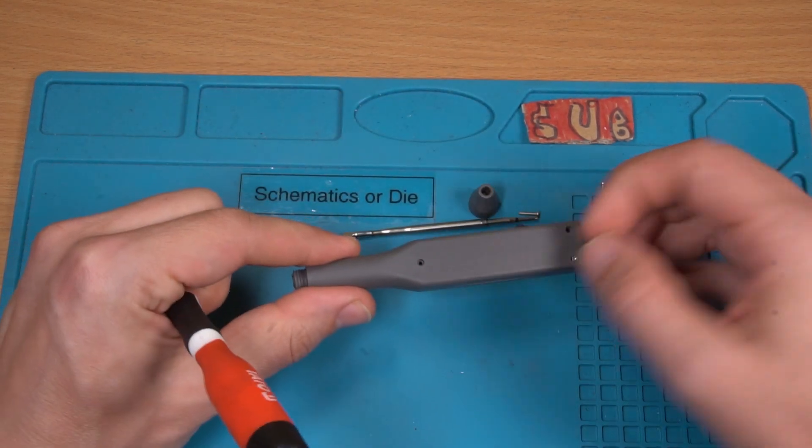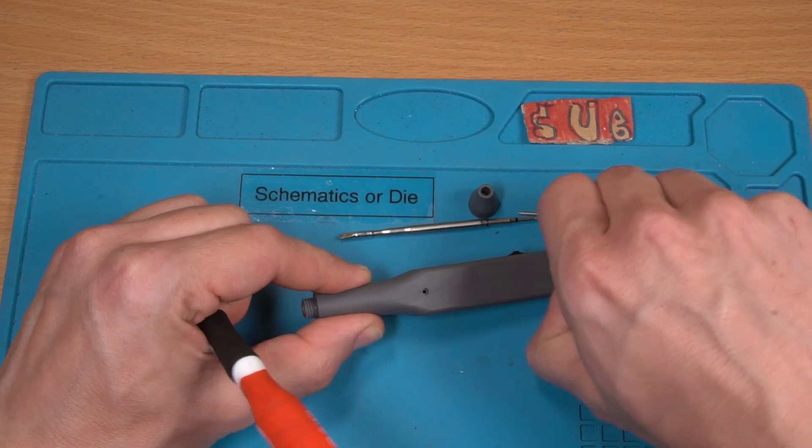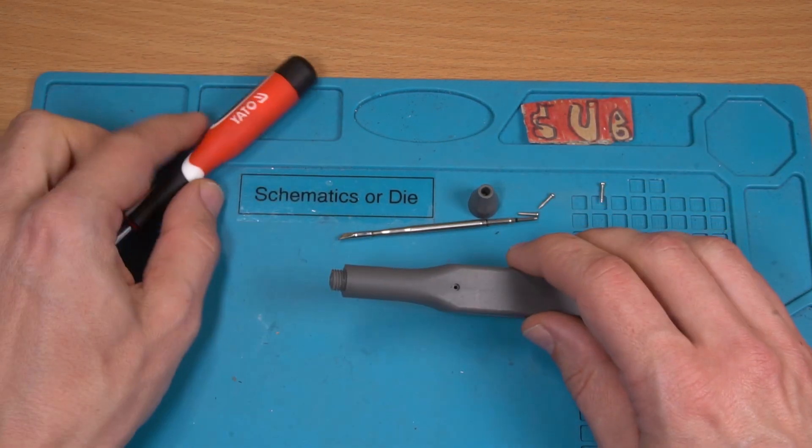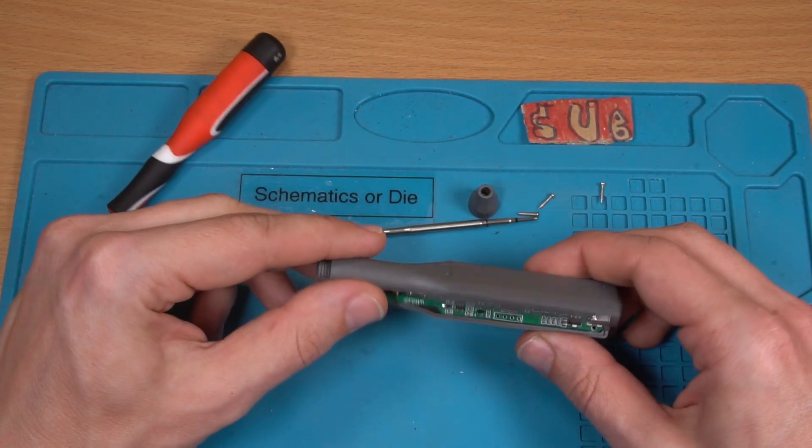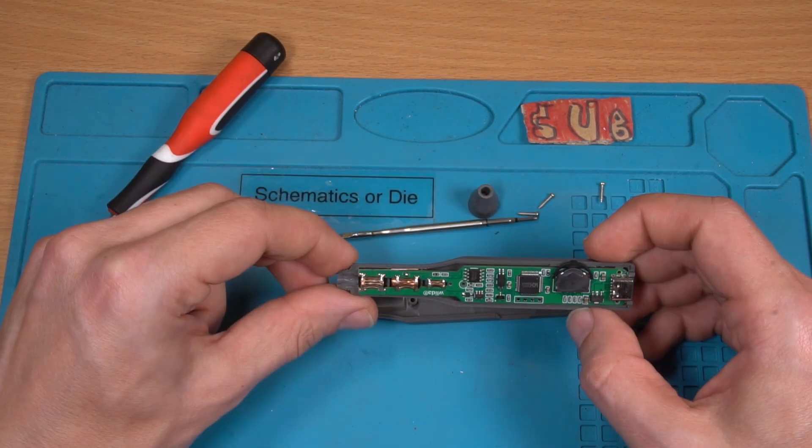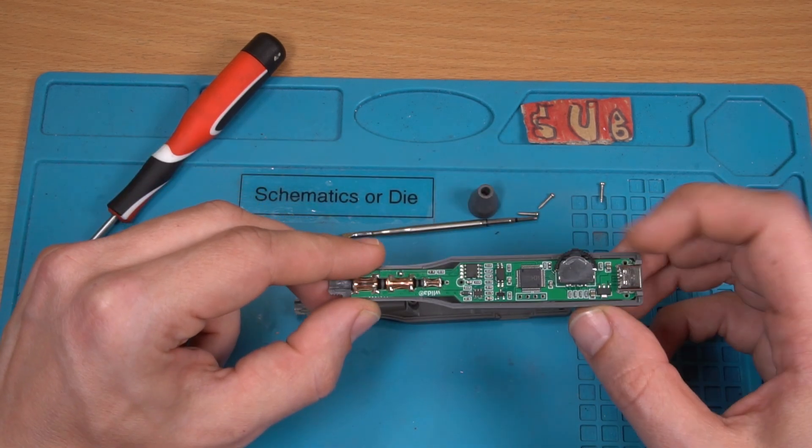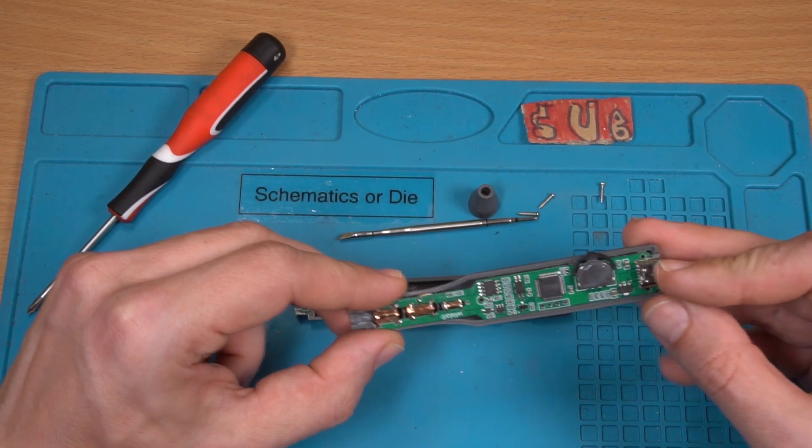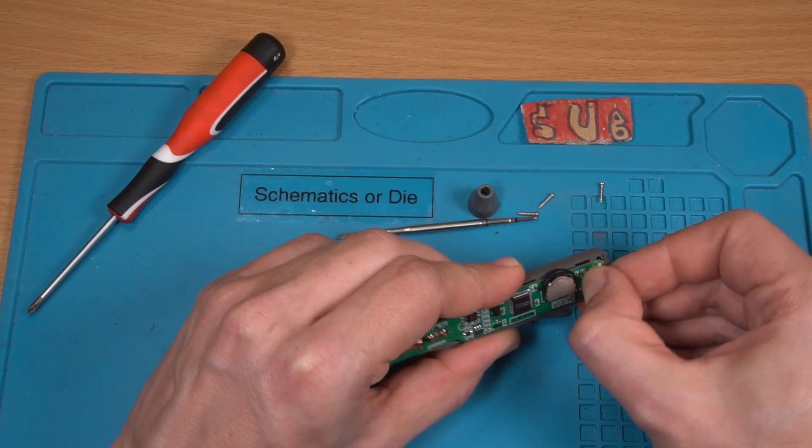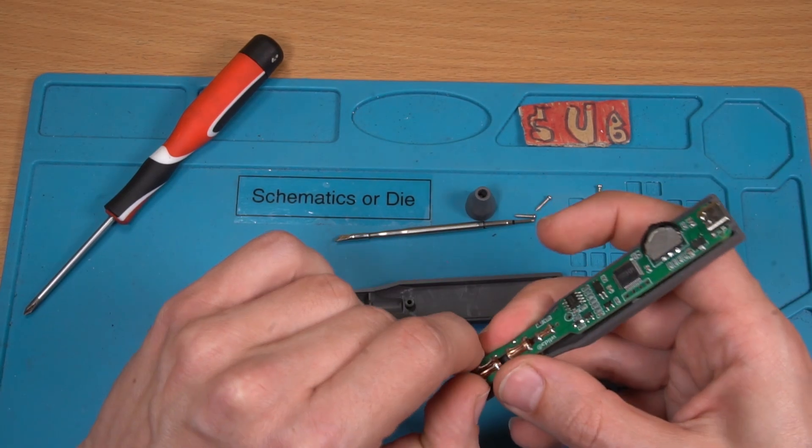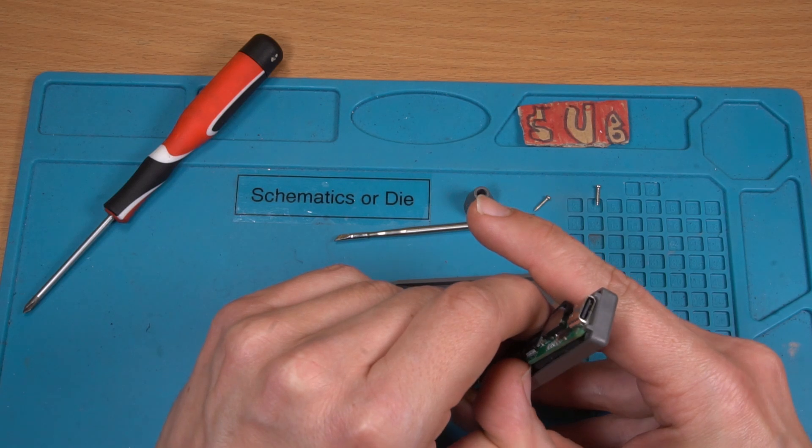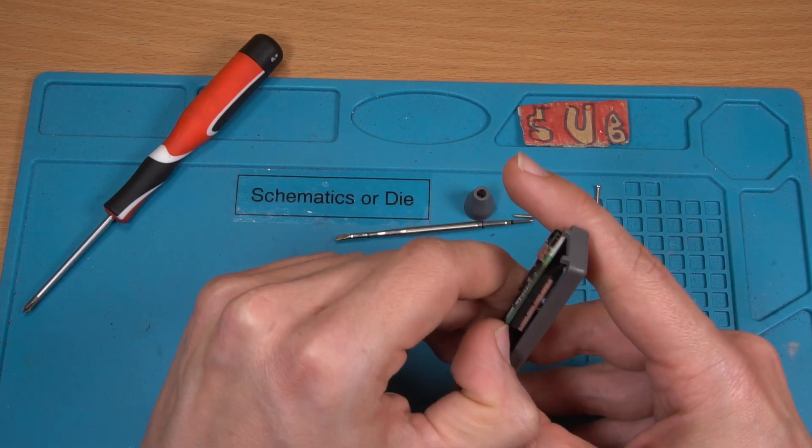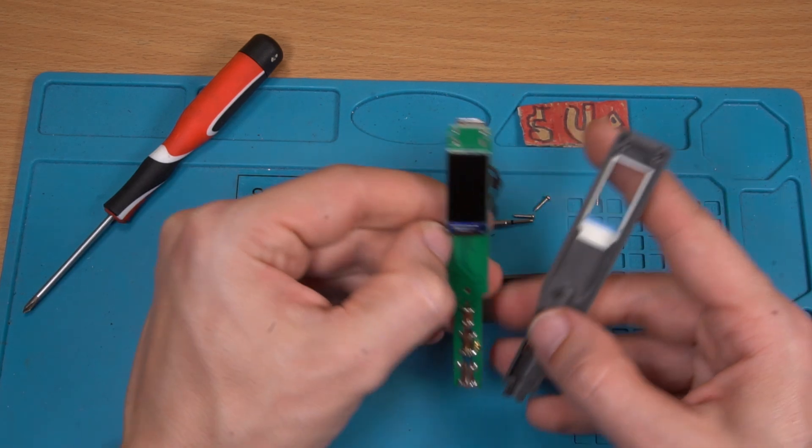But for the price it should hold up. So inside the soldering is quite good. Can we take off the board. The board comes out.